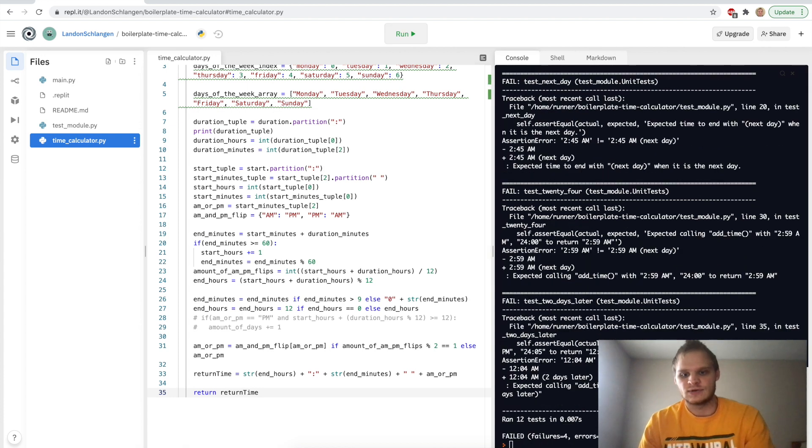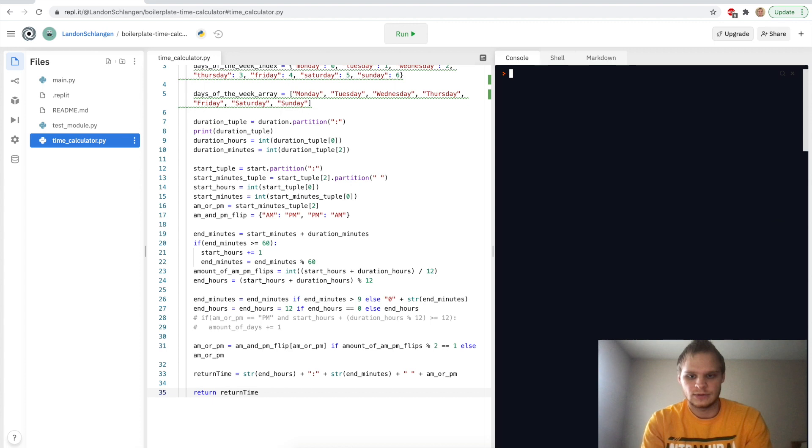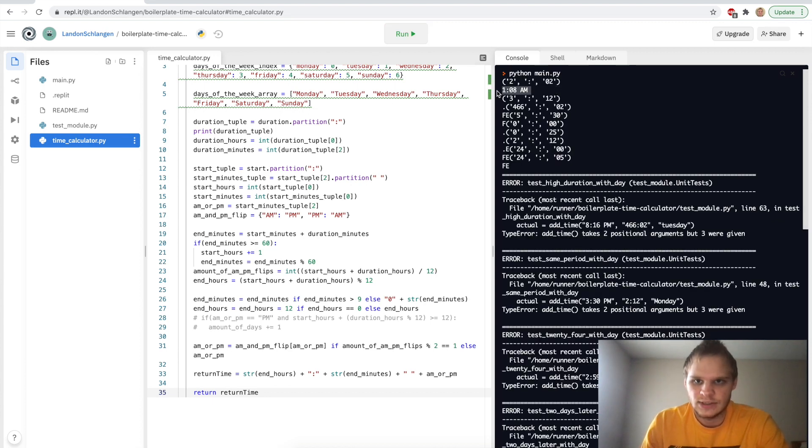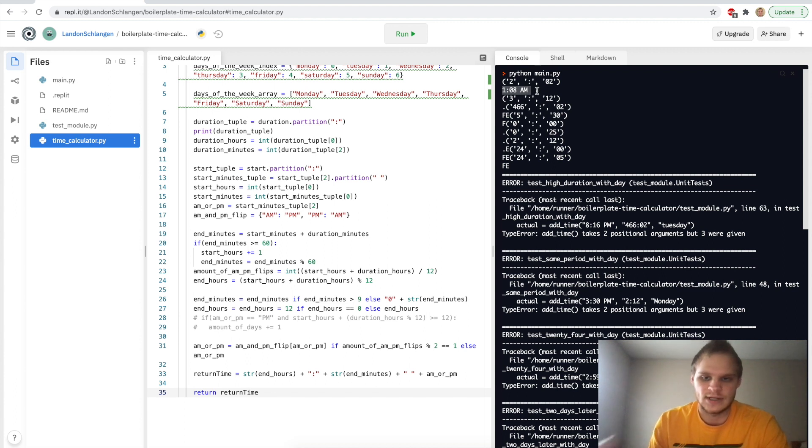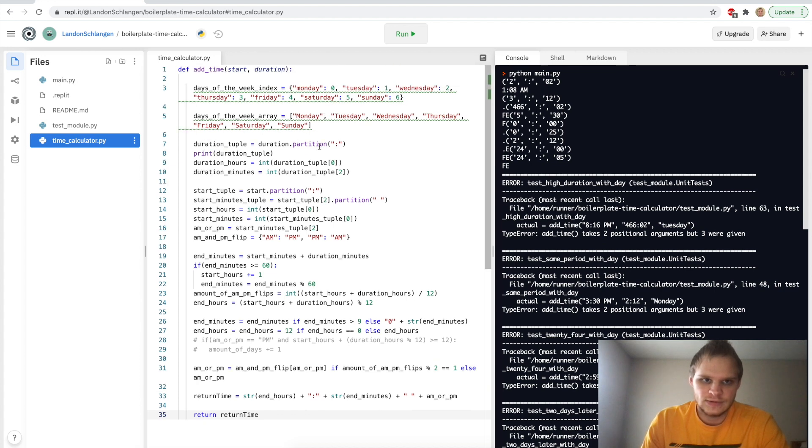So if I run this, and we can also clear out of our console by just doing clear at the bottom, and then we're running it again. So here, this is what I get for my return time right here, 1:08 a.m. just for that one. So it's looking good there. Now I just have to get the days in there as well.